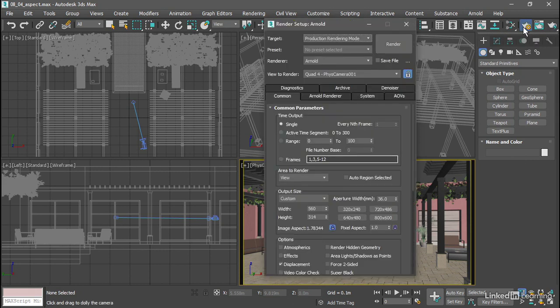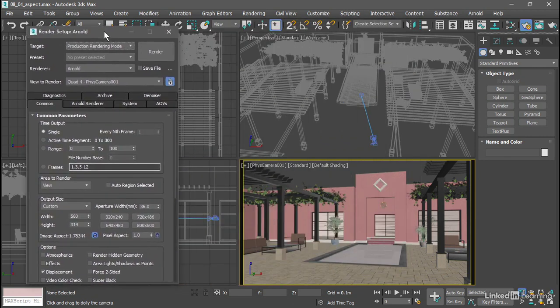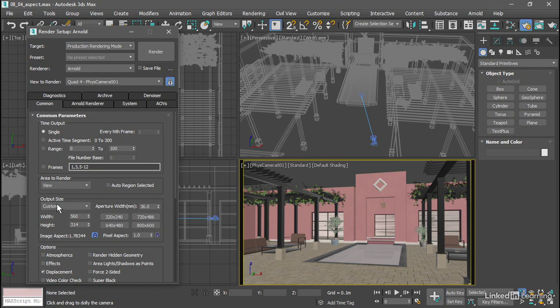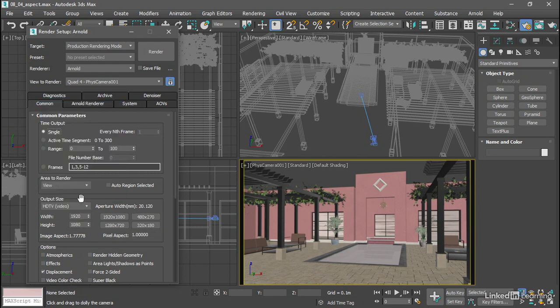In the Render Setup dialog, in the Common tab, in the Output Size section, we can plug in pixel values to determine the aspect ratio. For example, we can choose some presets if we want to do an HDTV production. The output size has a pull-down list currently labeled Custom. Click on that and choose HDTV near the bottom, and we get some presets here.